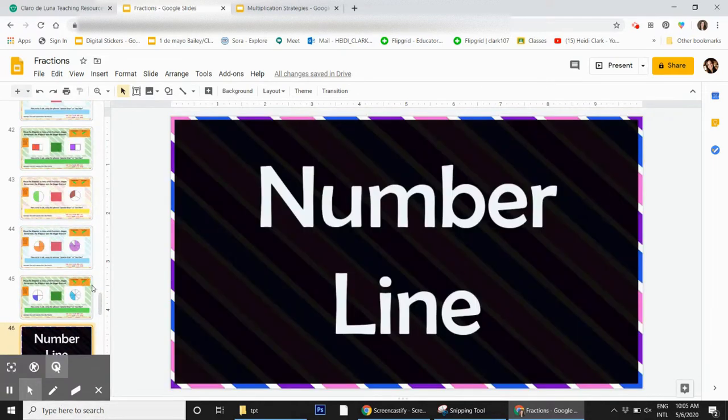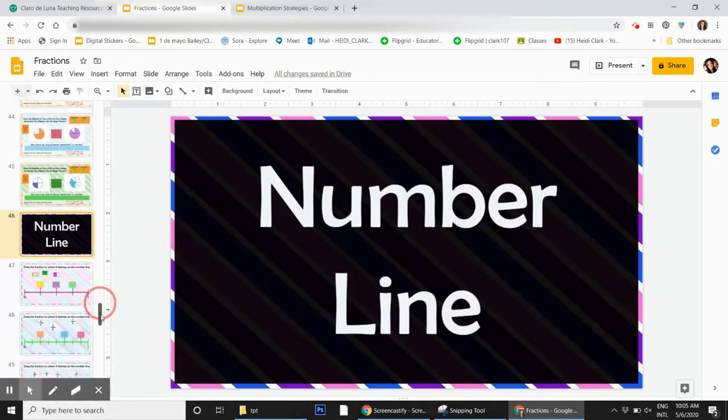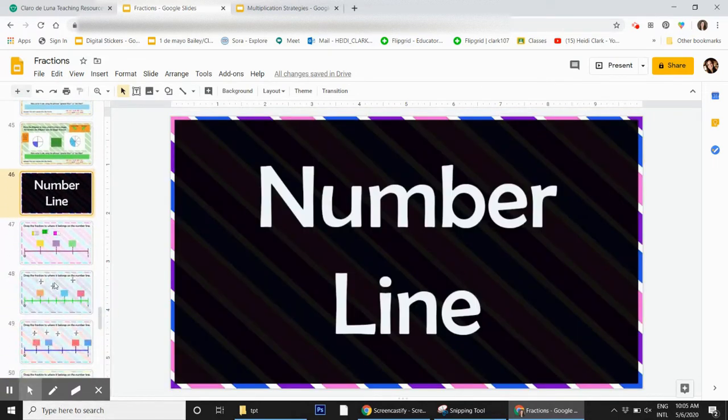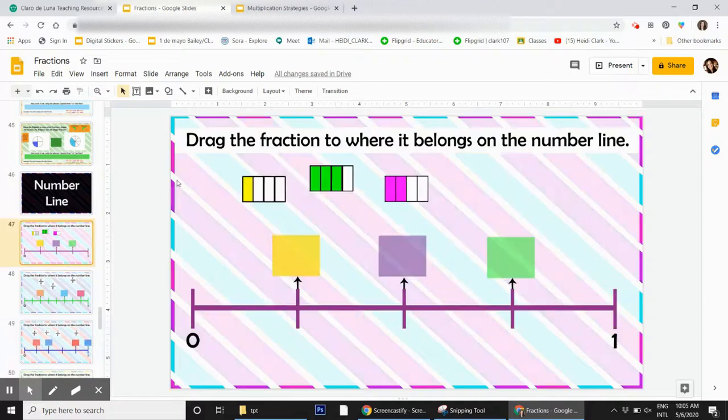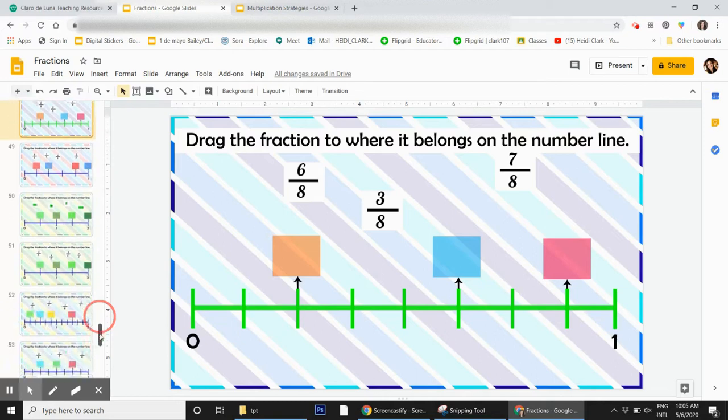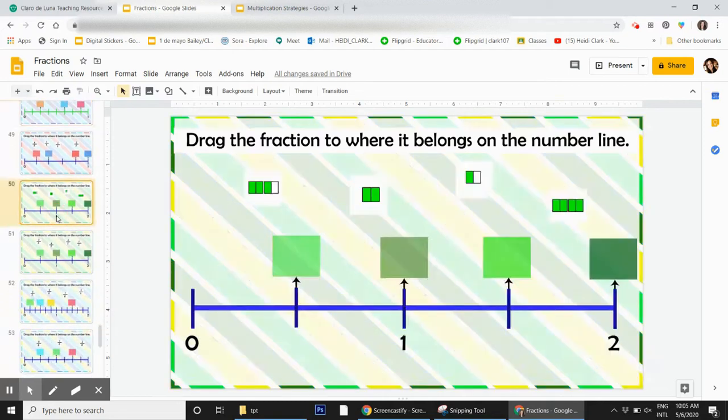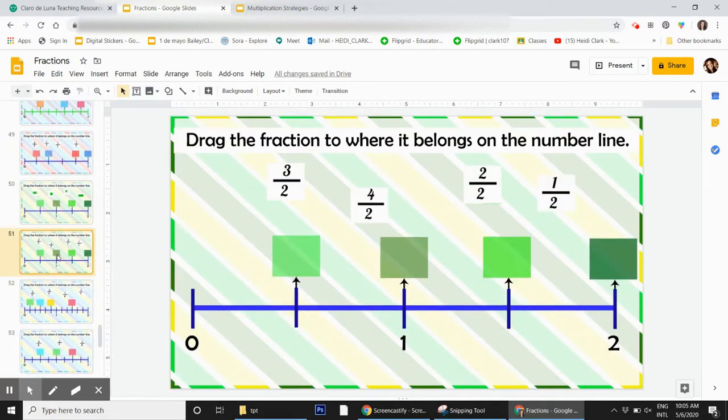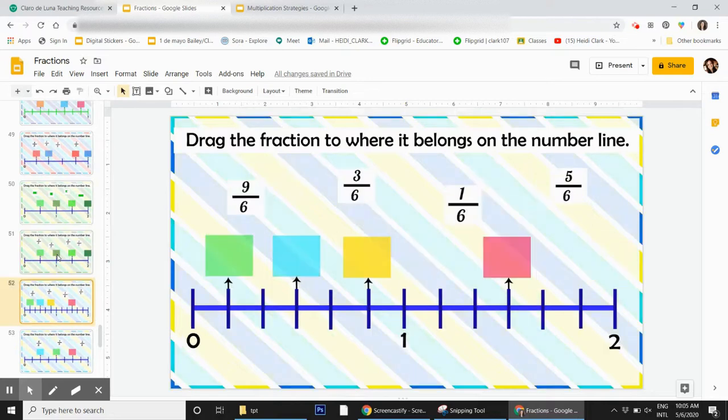Then there's a number line - they drag the fraction to where it belongs. There's a couple with pictures and then some with number fractions. There's some with mixed numbers and improper fractions as well.